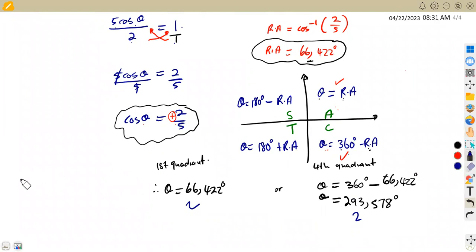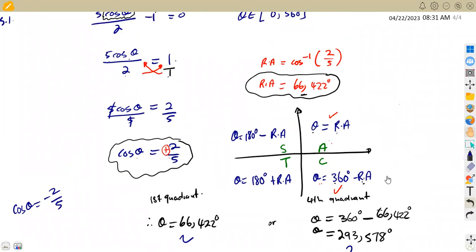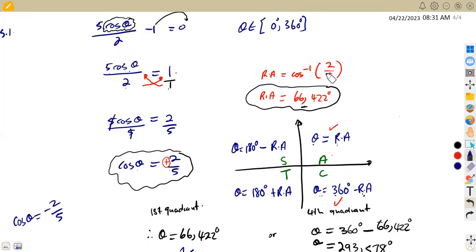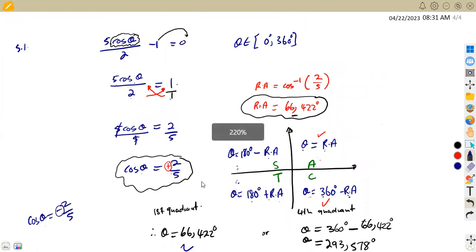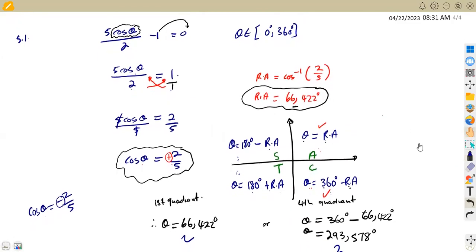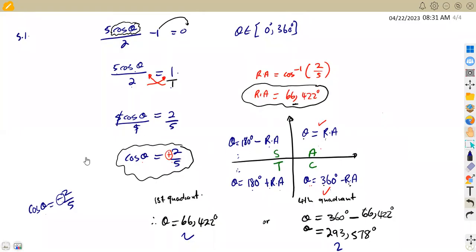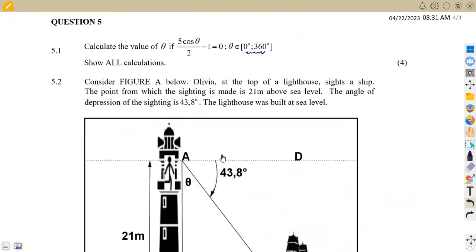If this was given as cos θ equals minus 2/5, you would calculate the reference angle the same way — without the negative. The negative sign tells you which quadrant cosine is negative: that is the second and third quadrants. So you would calculate theta as 180° minus the reference angle, and 180° plus the reference angle. That is how you solve any trigonometric equation depending on whether it involves tan, sine, or cosine.